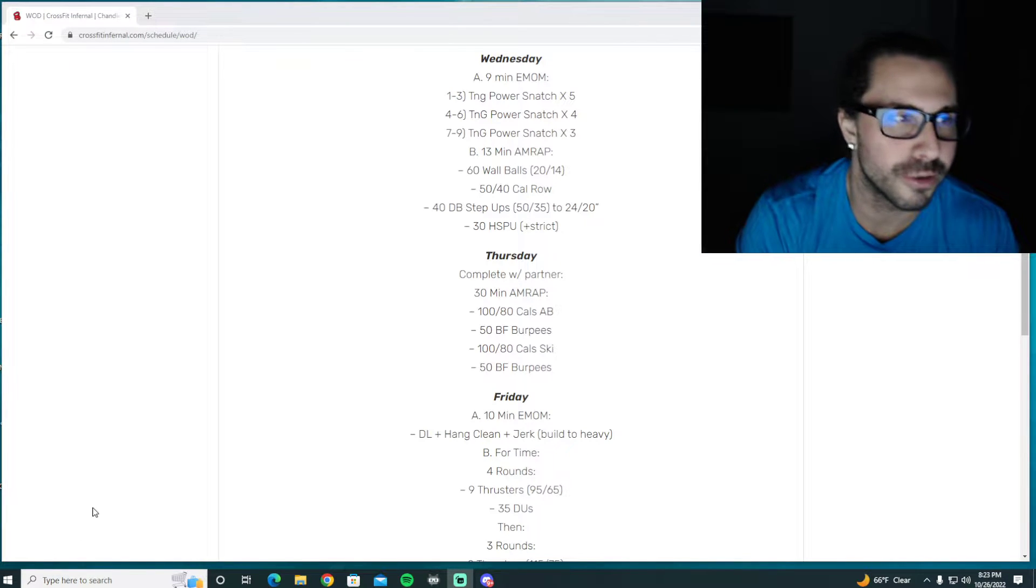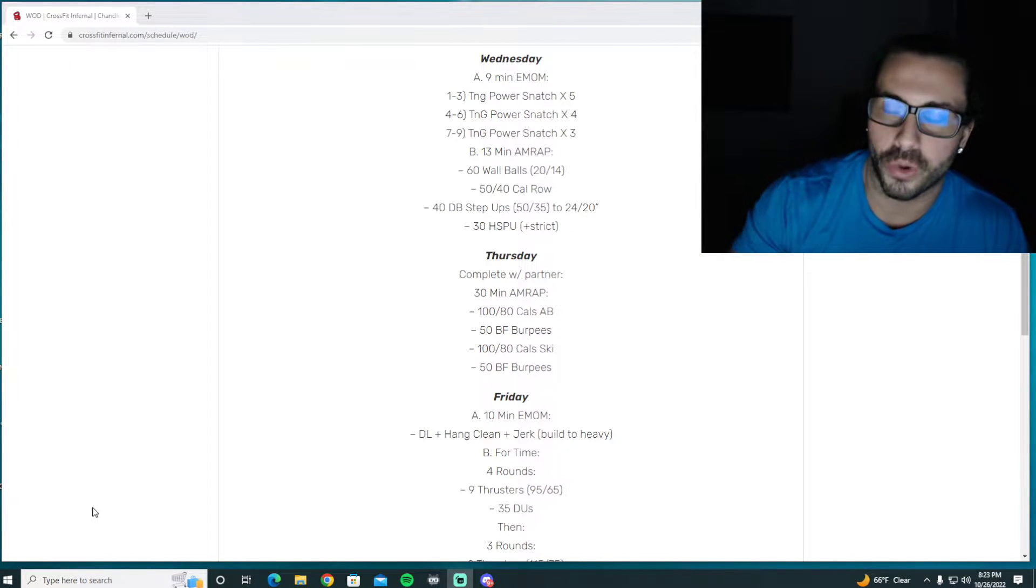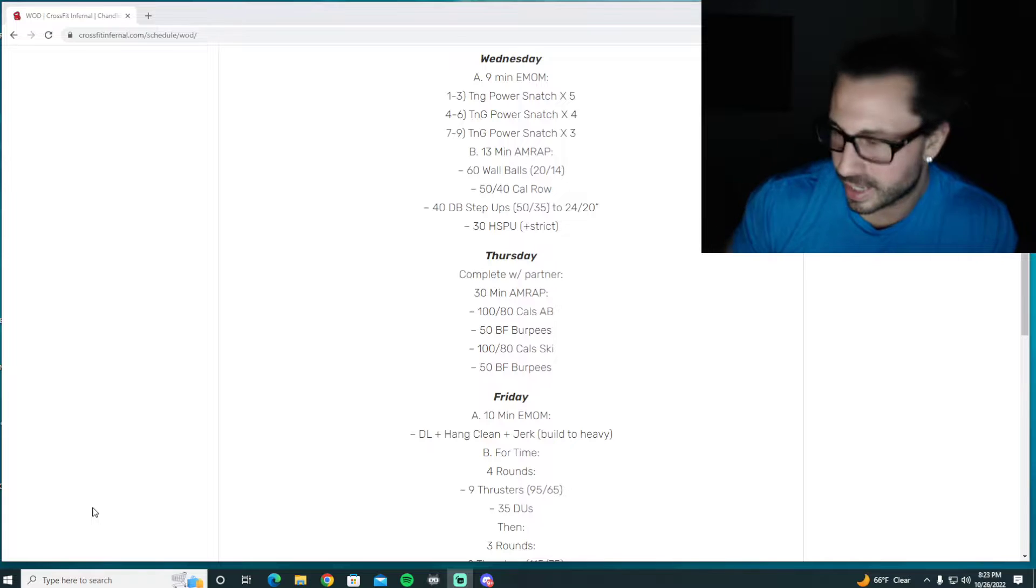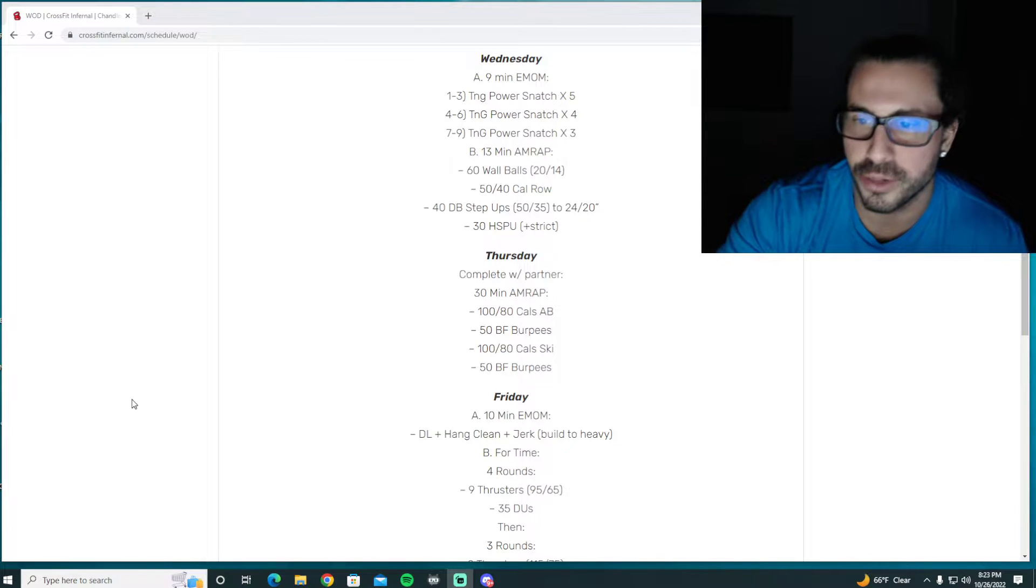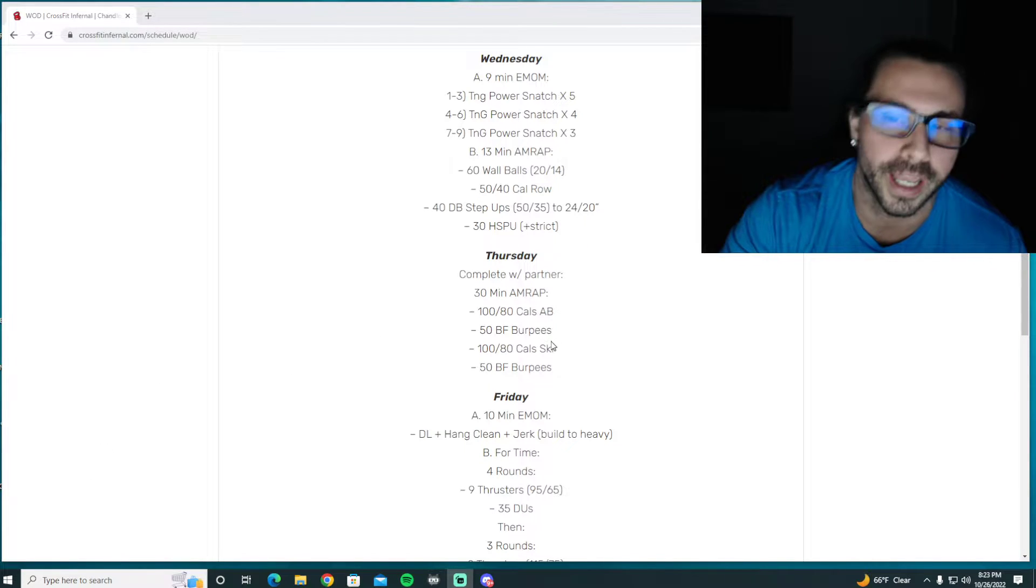All right Wolfpack Thursday. Our partner workout is here. I know you guys are super excited about this one just by looking at it.